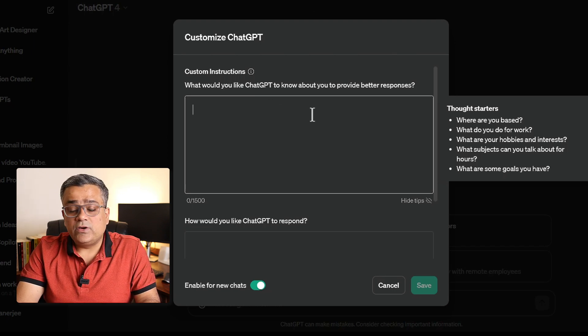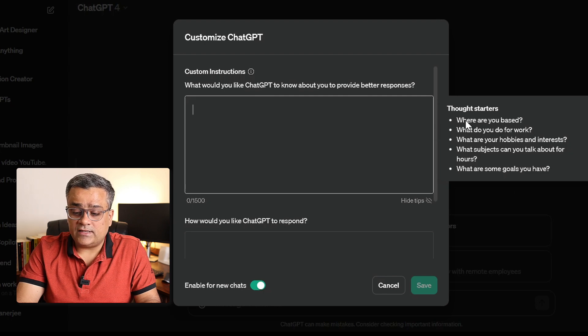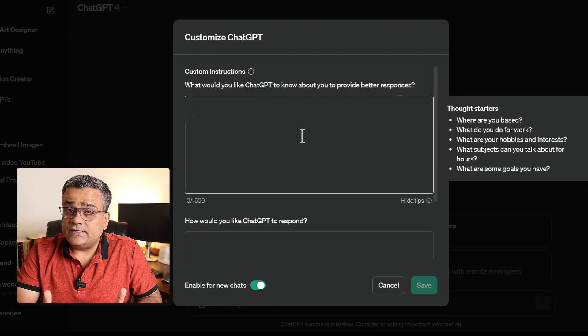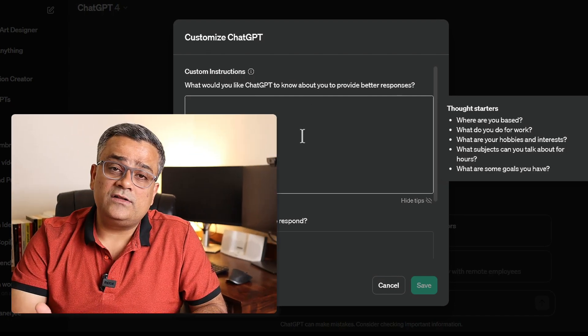In Custom Instructions, you can mention something about yourself. ChatGPT suggests things like: where are you based, what do you do for work, your hobbies and interests, subjects you can talk about for hours, and your goals. Just know that you are sharing this detail in a public forum, so don't share any confidential information here.